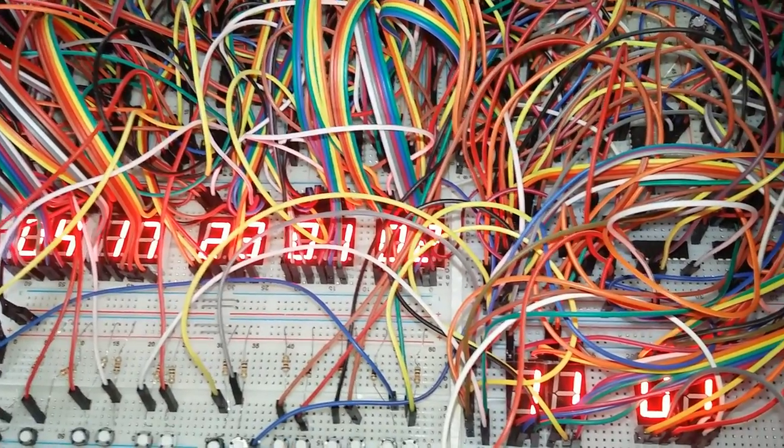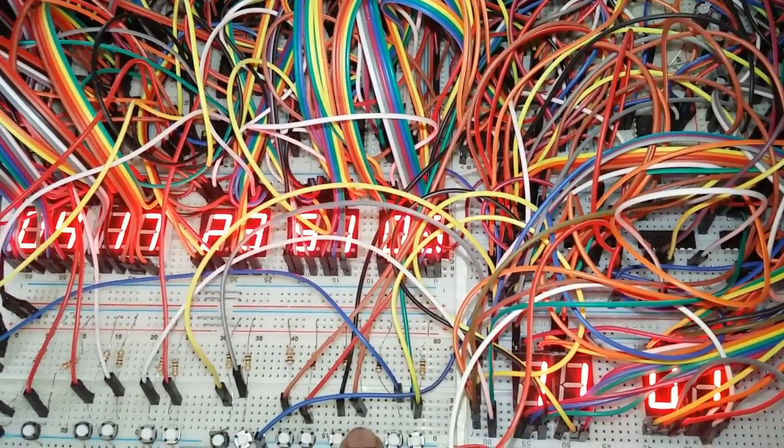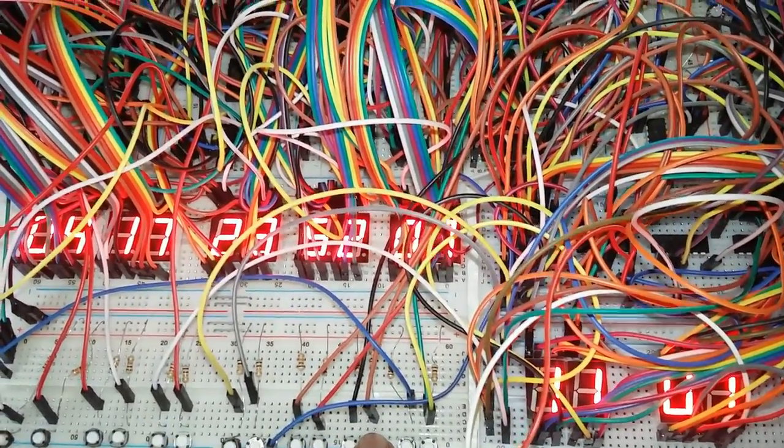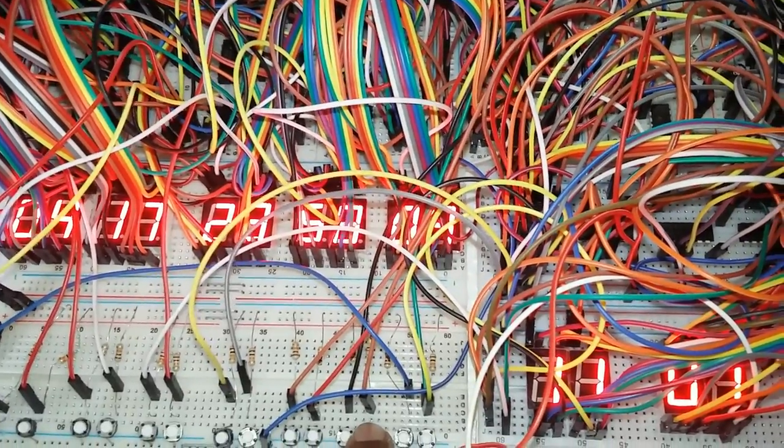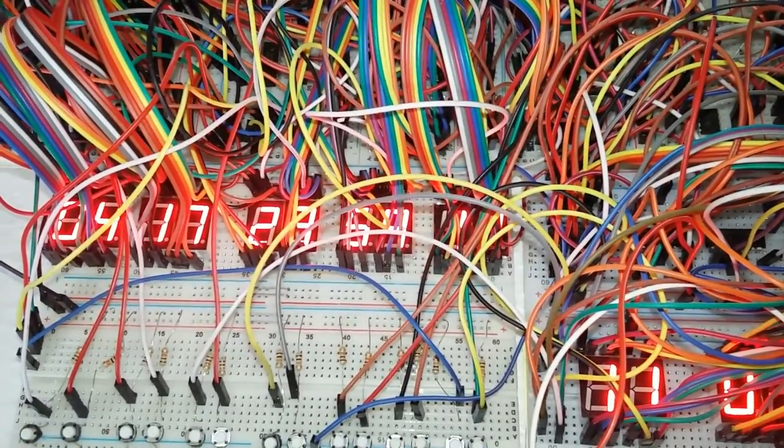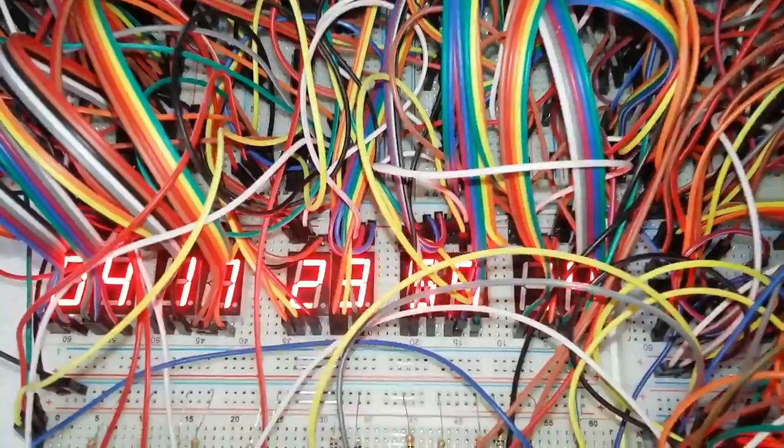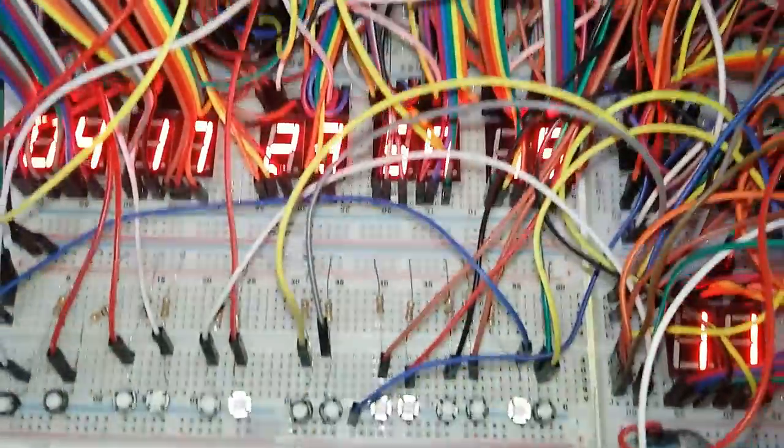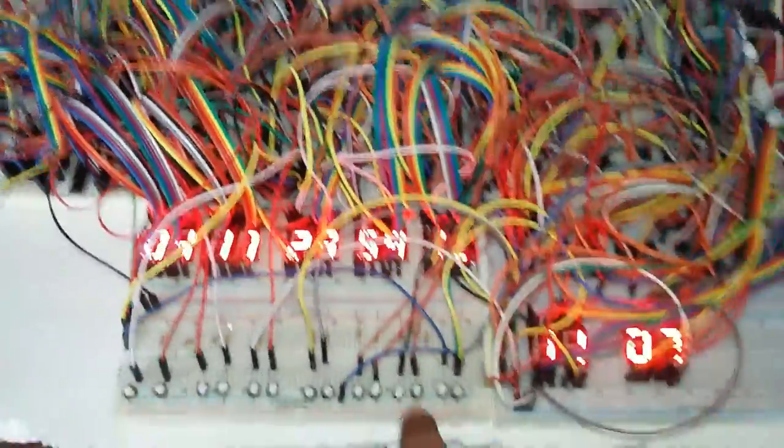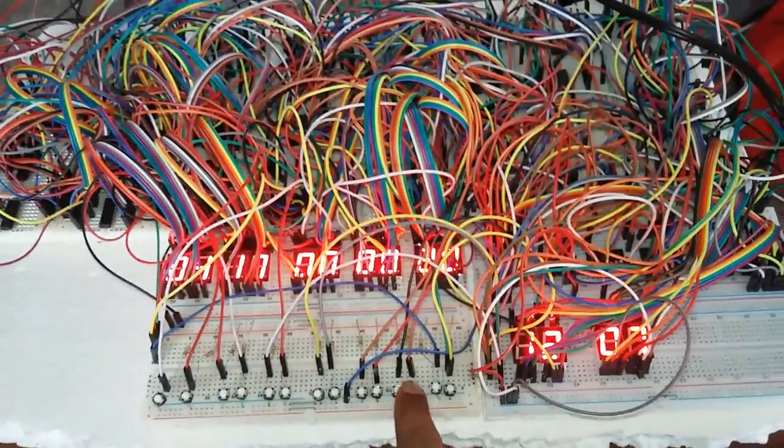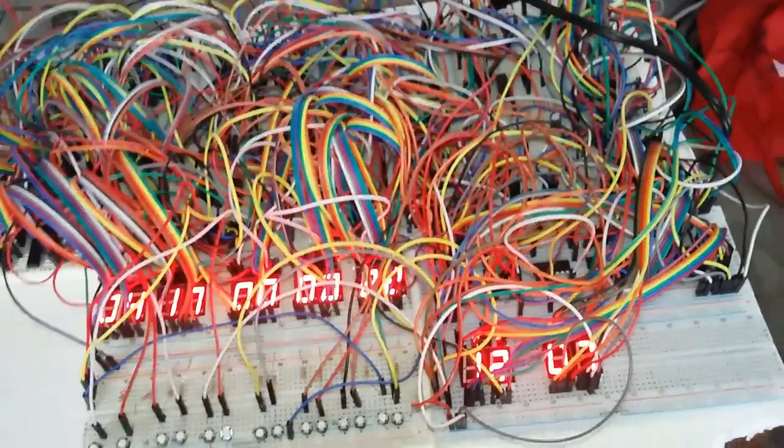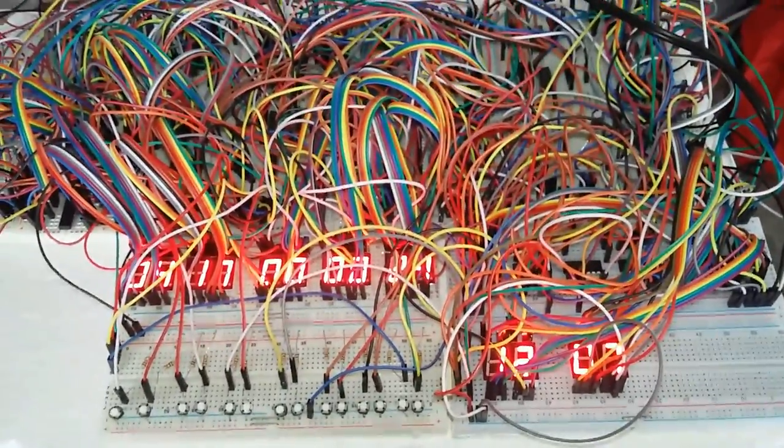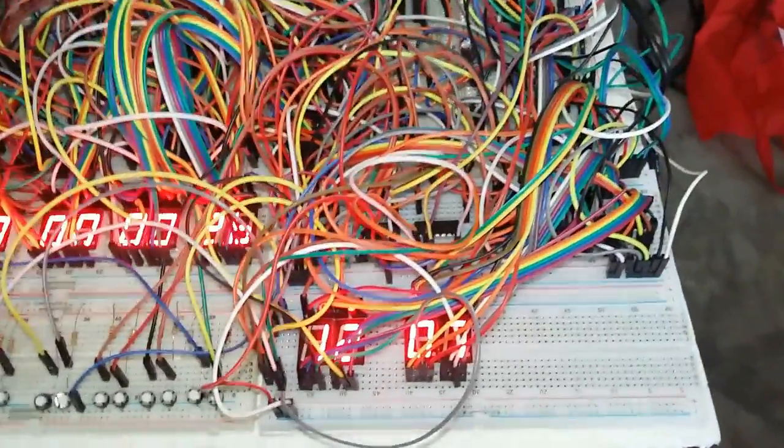Our hour is set to 23, and we will set our minute to 59 again. So our minute is set to 59 again. Our minute changes to 0, and our date is changed from 11 to 12.